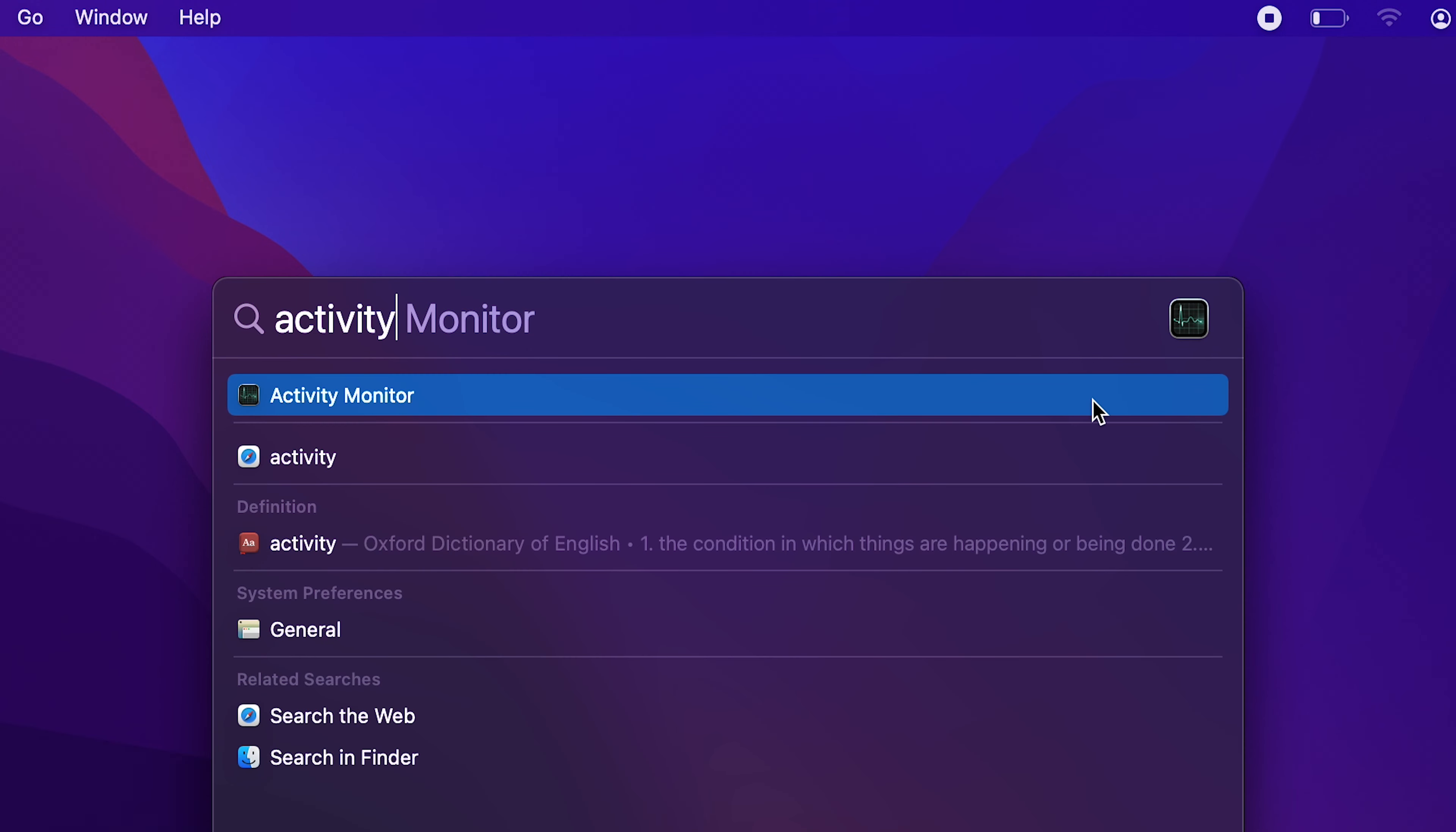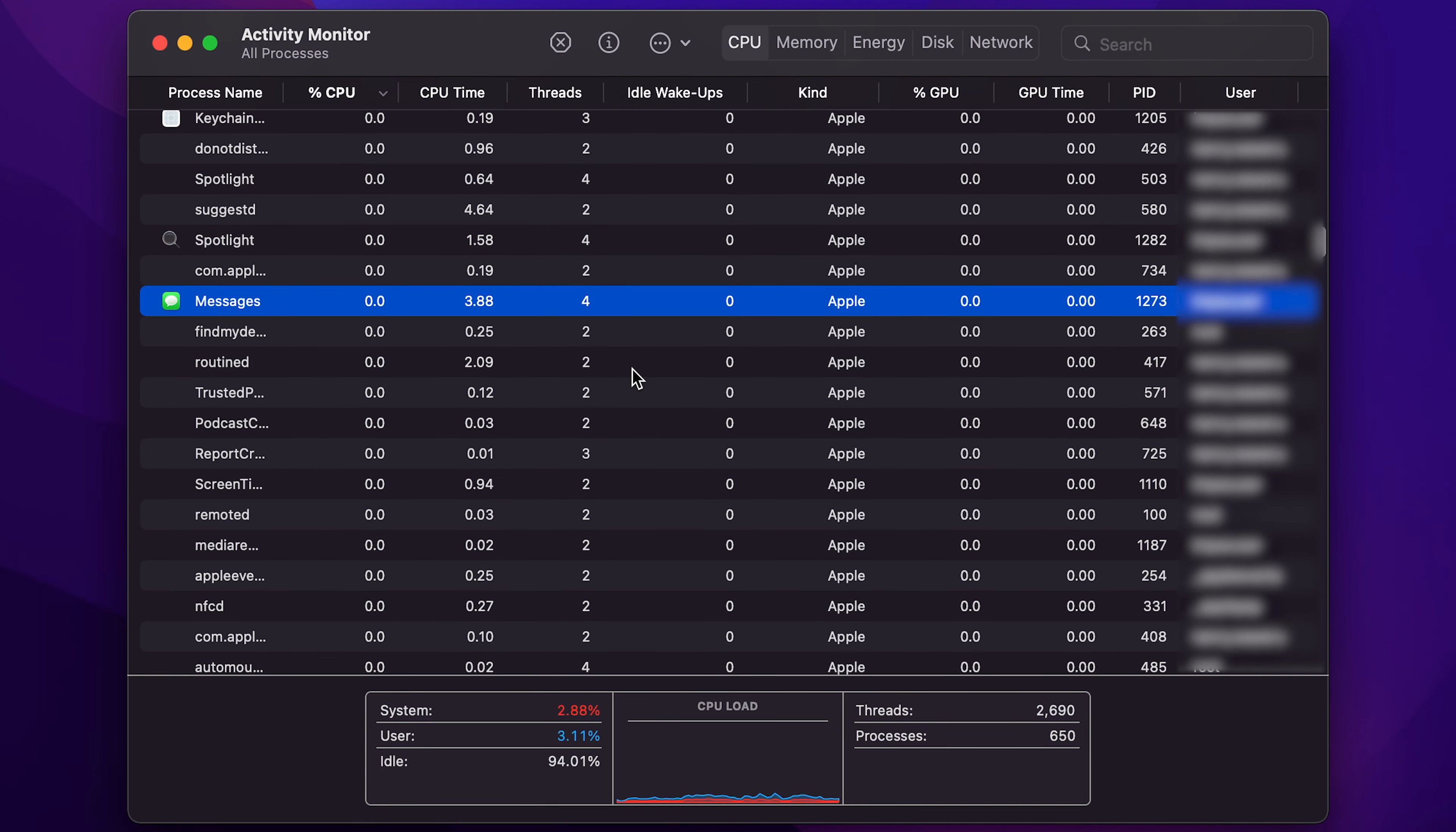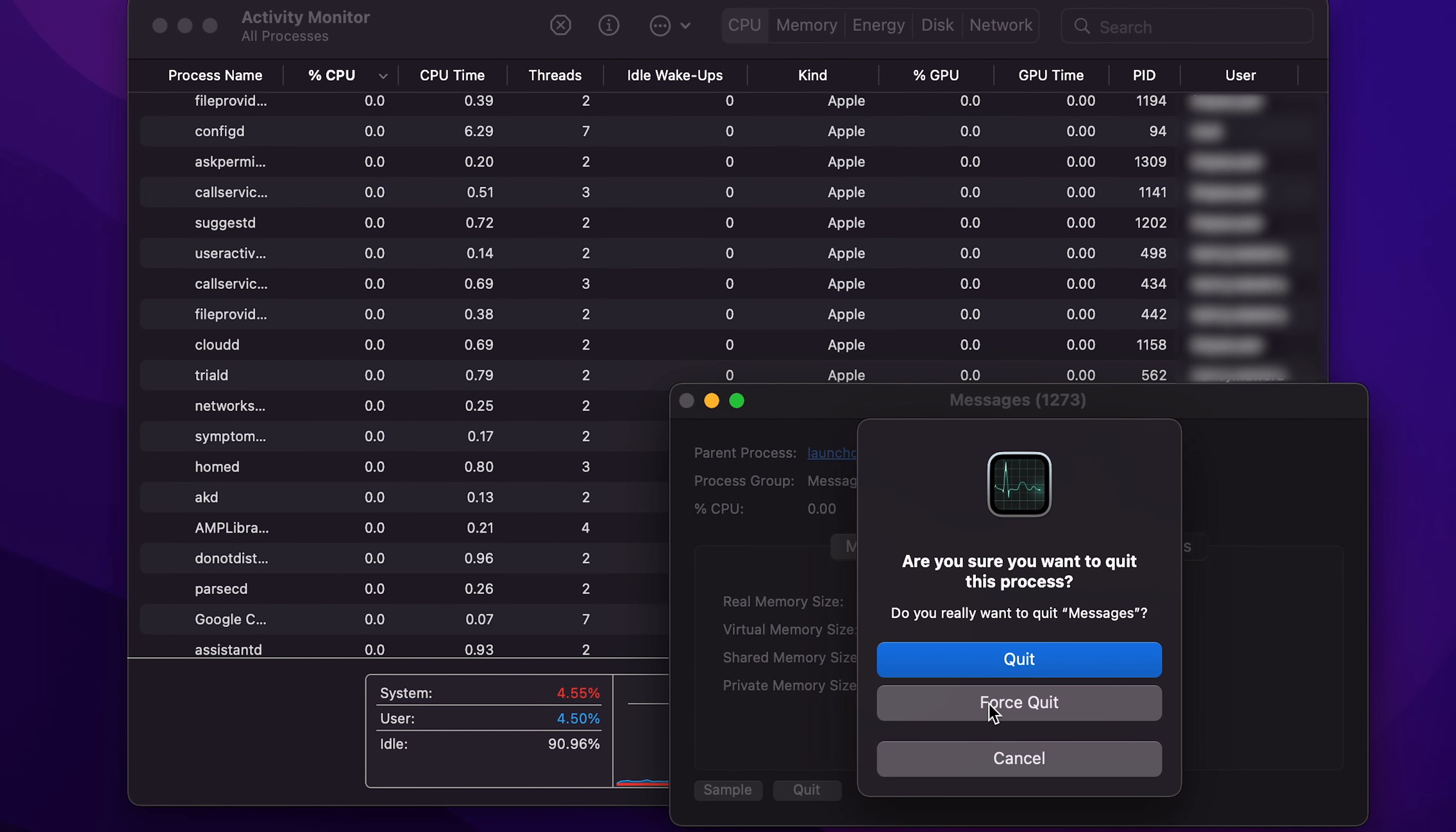Open Activity Monitor. In the Activity Monitor, find the application you want to force quit, double-click on it, and then from the little pop-up menu select Quit, and then confirm you want to force quit or either quit that application.